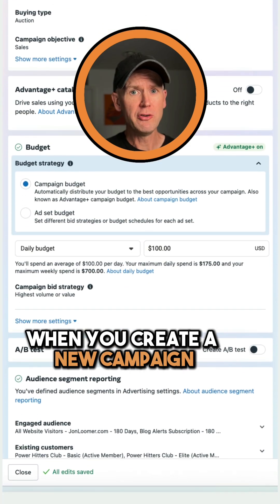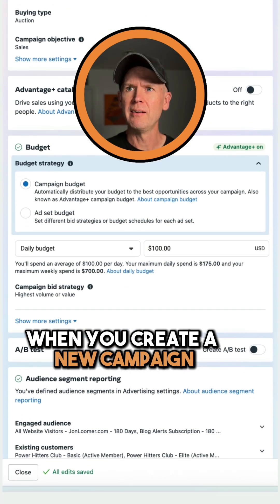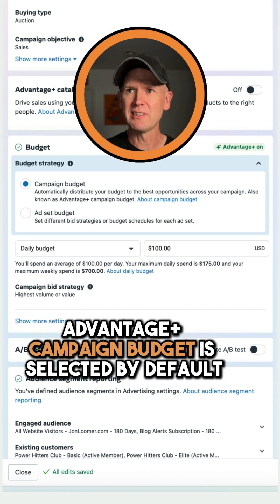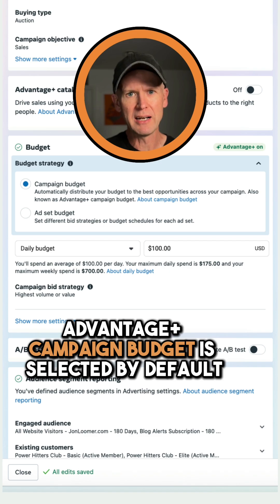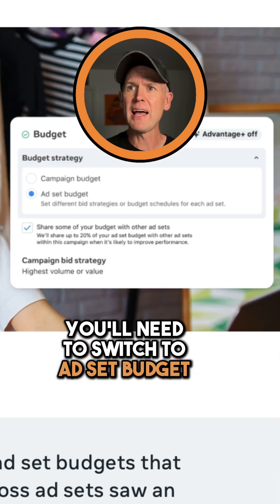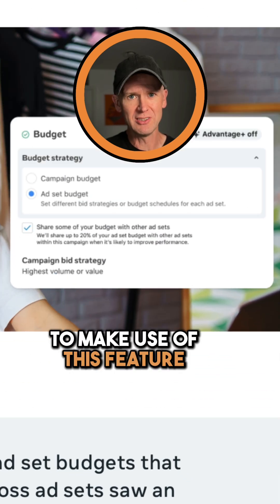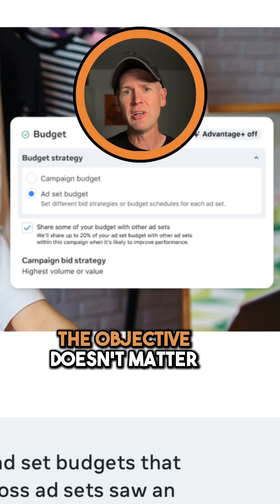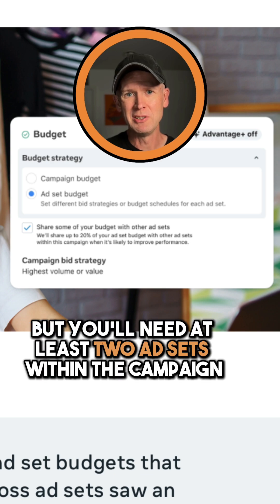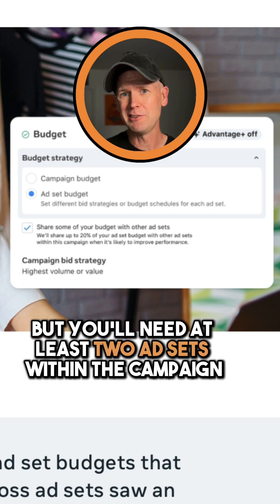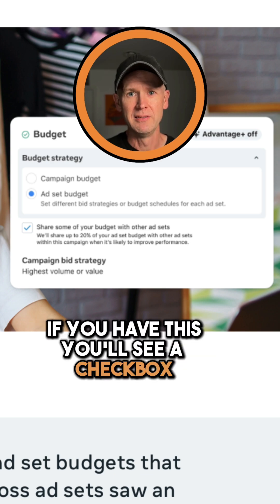When you create a new campaign, Advantage Plus campaign budget is selected by default. You'll need to switch to ad set budget to make use of this feature. The objective doesn't matter, but you'll need at least two ad sets within the campaign.